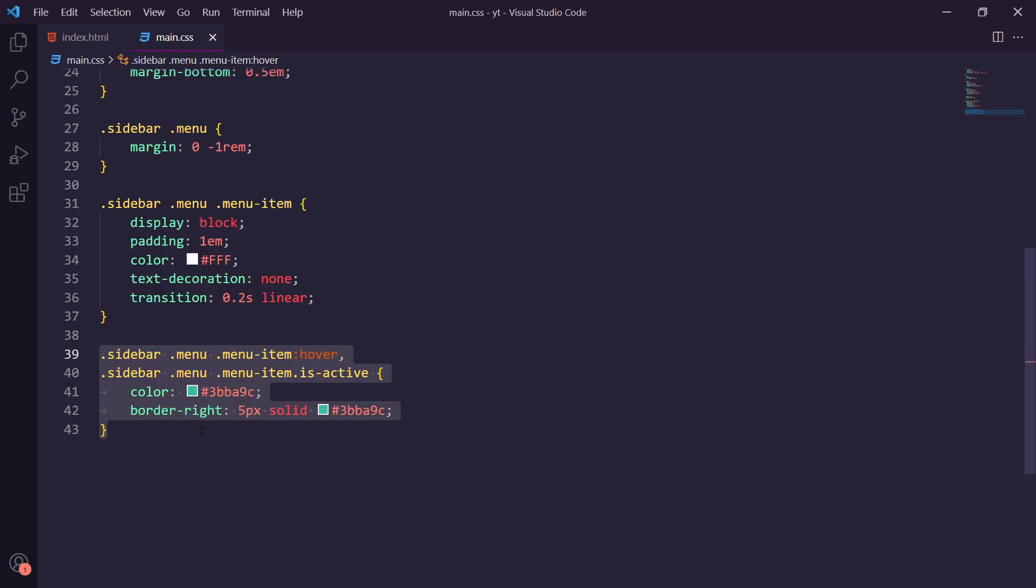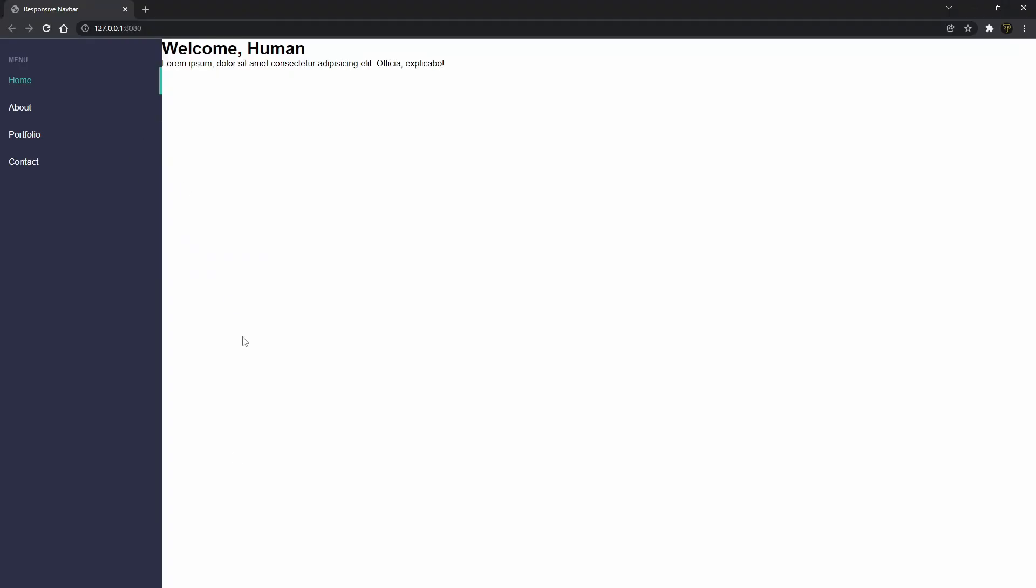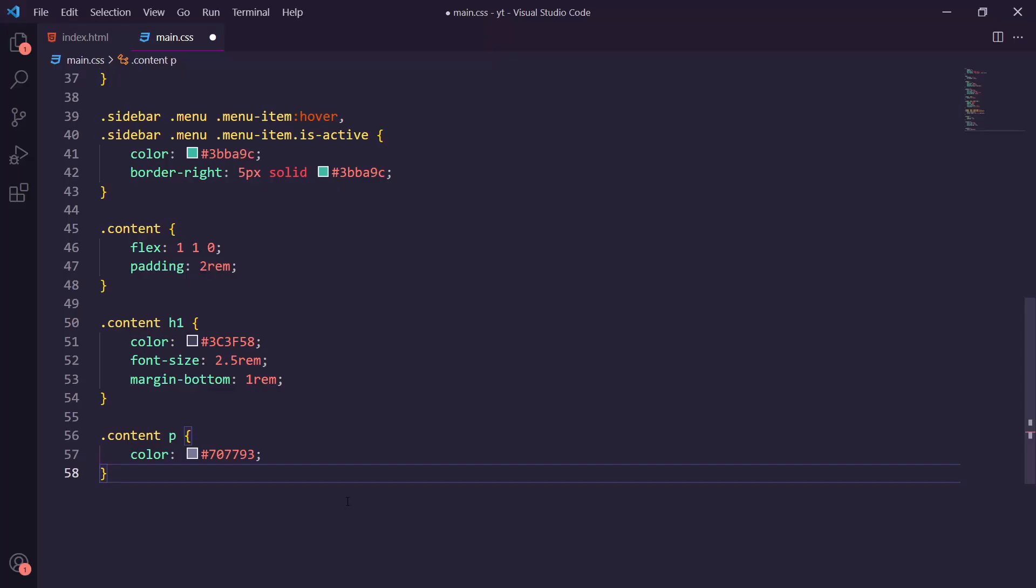We're then going to add this menu item hover state and is-active state to our class. This is what it currently looks like. You can see here we've got about, portfolio and contact and now you can hover over it. So our sidebar is looking pretty good.